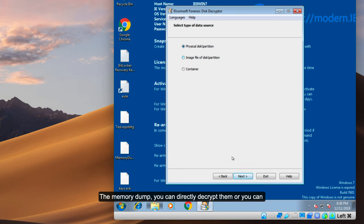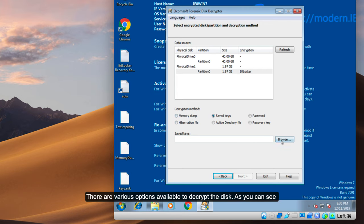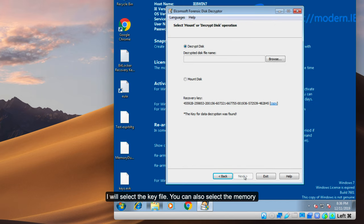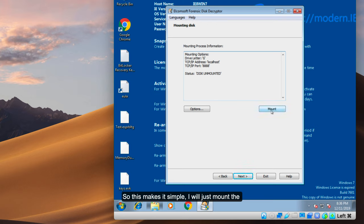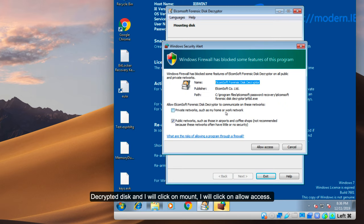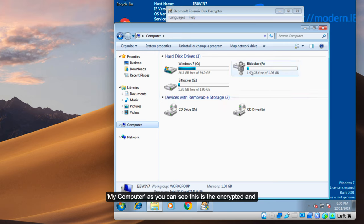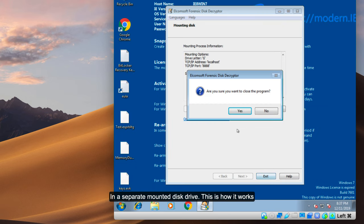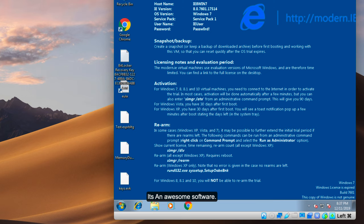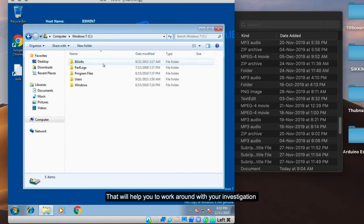If you have memory dumps, you can directly decrypt them, or use the saved keys to decrypt. There are various options to decrypt a disk — I will select the key file since I have it. You can also select a memory dump. Now it's time to select the decrypted disk; you can either select it as a file or mount it directly. I will mount the decrypted disk, click Mount, click Allow Access, and this will mount the disk. As you can see, there is the encrypted drive and there is the decrypted mounted drive with all the decrypted data. This is an all-in-one tool and they also make various other forensic investigation tools.